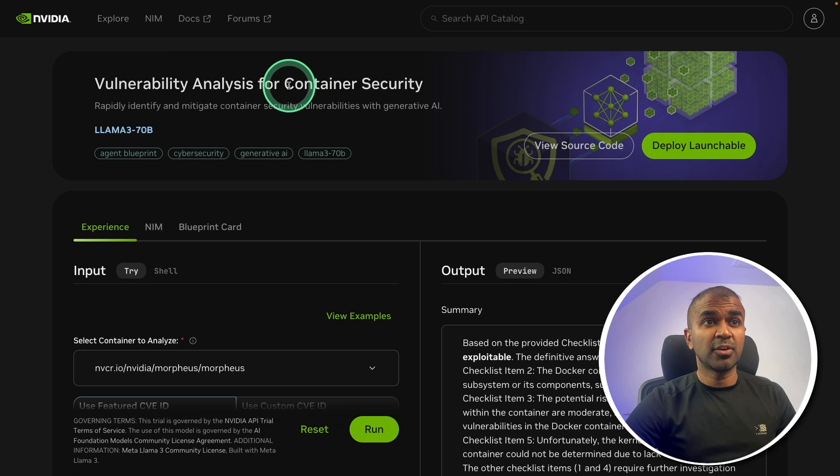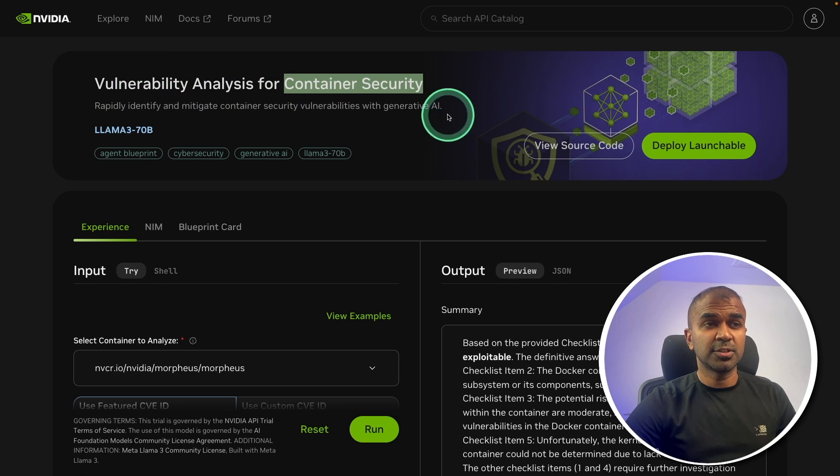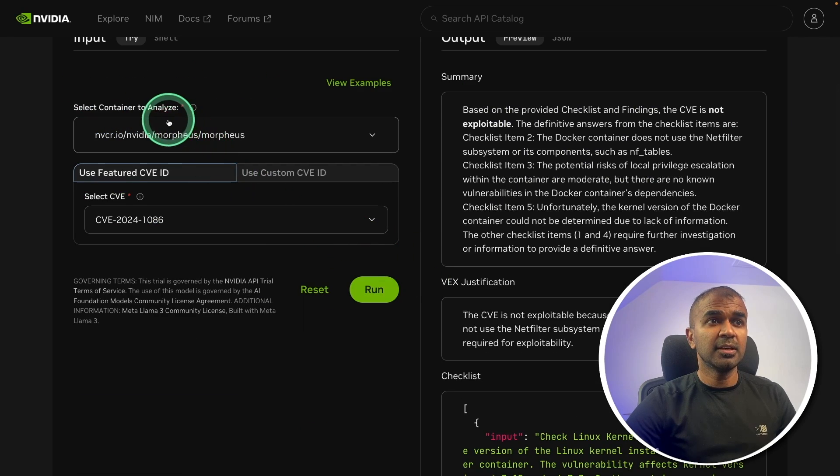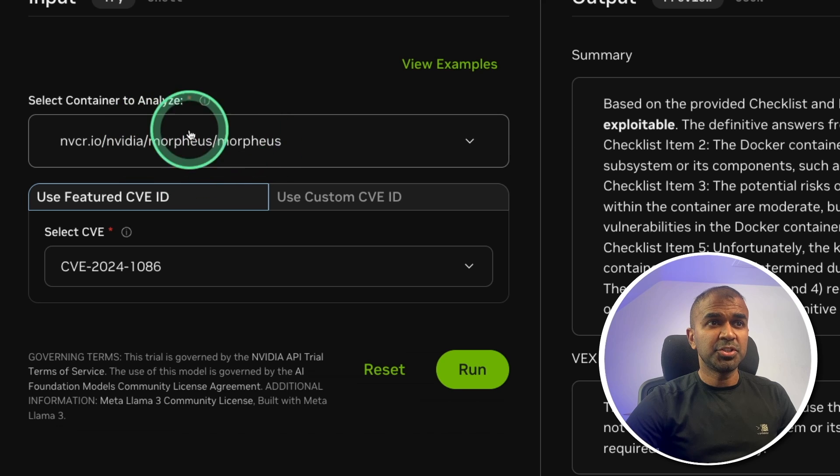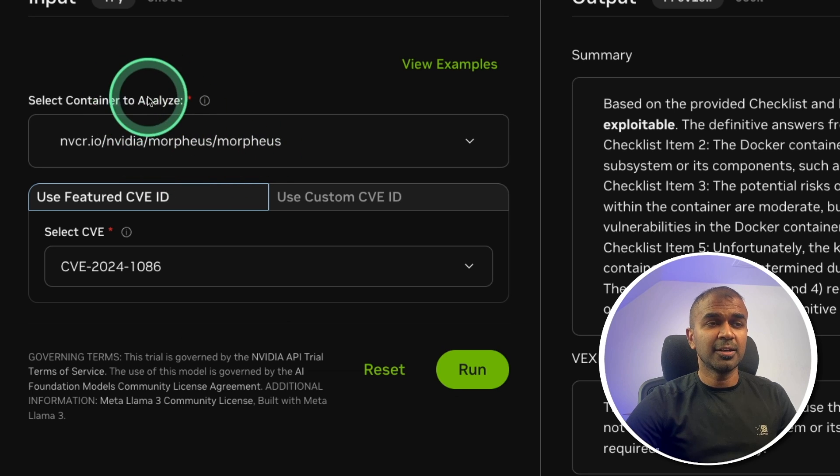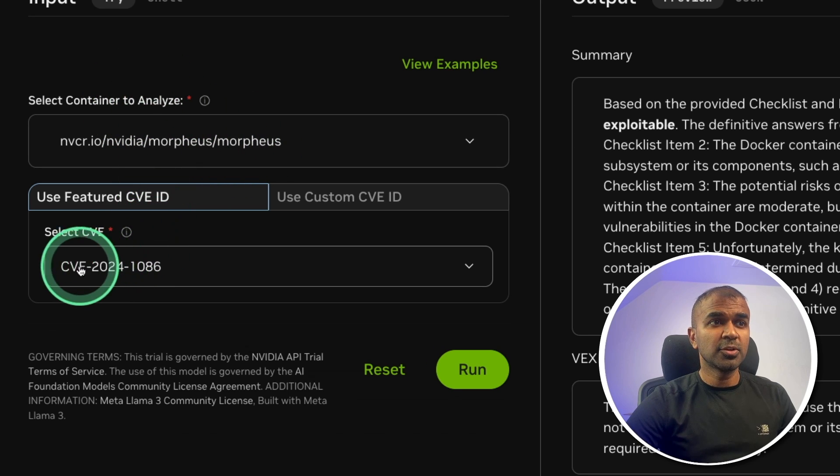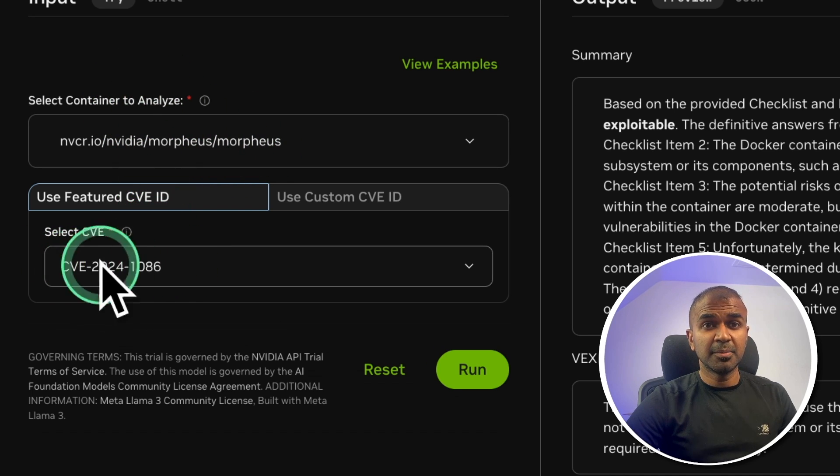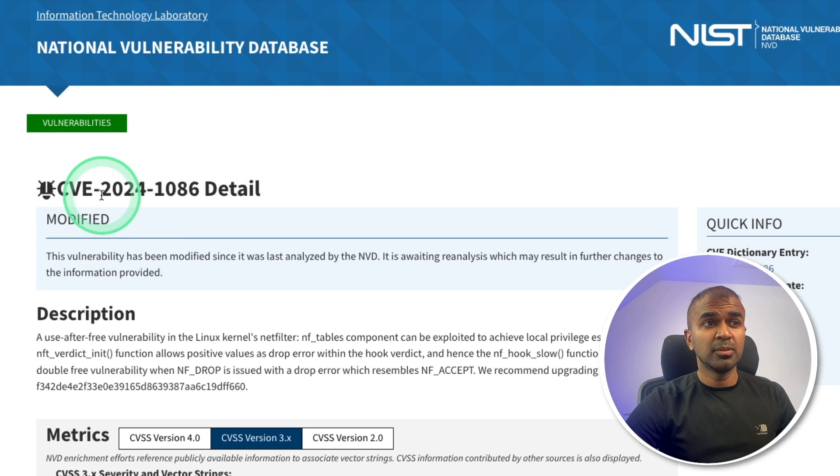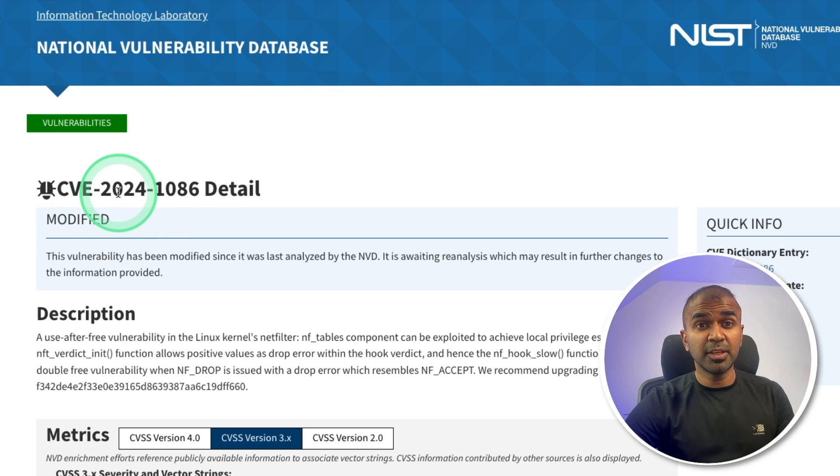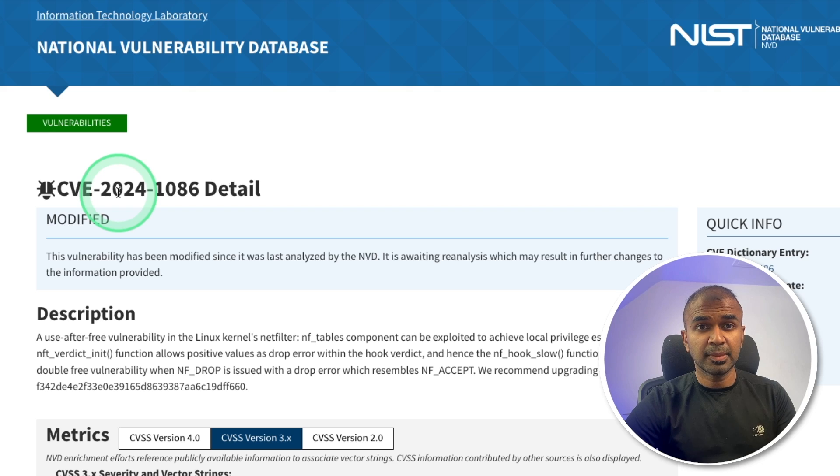Vulnerability Analysis for Container Security. So here, I'm providing the image to analyze and also providing a vulnerability number. So each vulnerability or the issue will have a number. That is the pathway to enter into your system. So we need to prevent that.